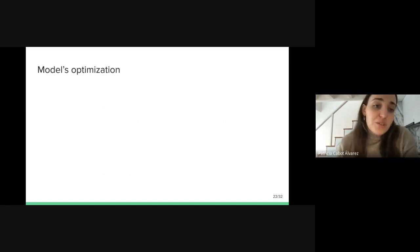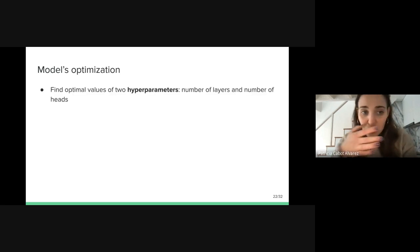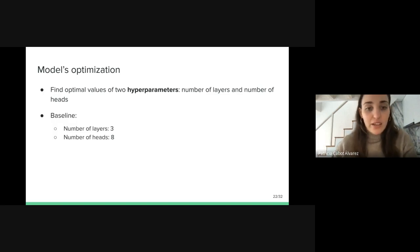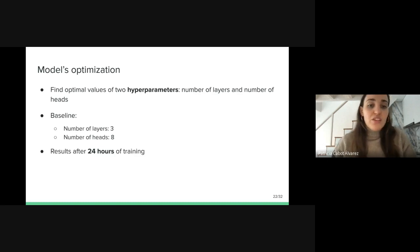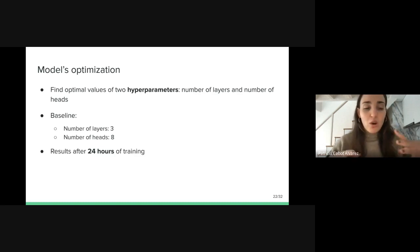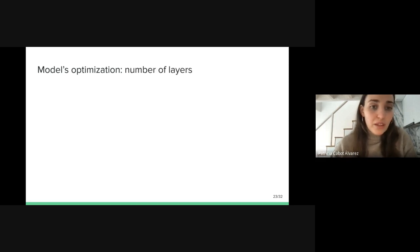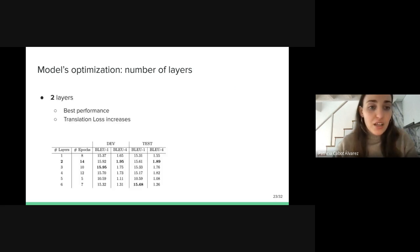When we managed to have a trainable model, we started the process to optimize it. We chose to find the optimal values of two hyperparameters: the number of layers and the number of heads, with baselines of eight layers and three heads. I want to mention that all results obtained on How to Sign were after 24 hours of training, not after convergence, because our servers have a time limit for executions. First, we analyzed the effect of modifying the number of transformer layers. In this table below, it can be seen that the best performance is obtained with two layers.